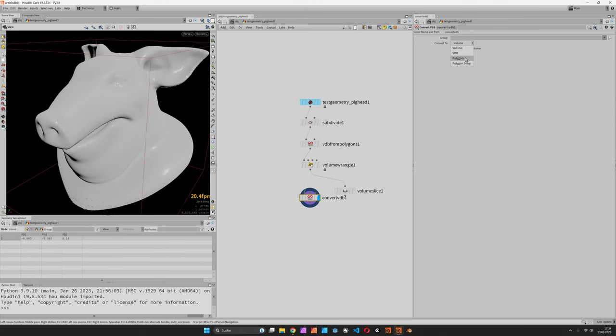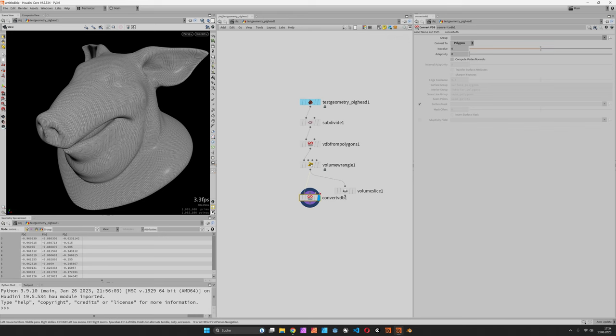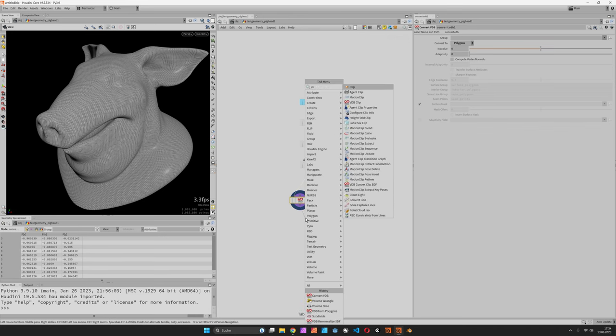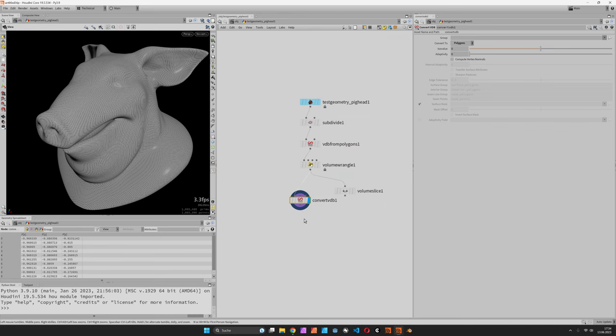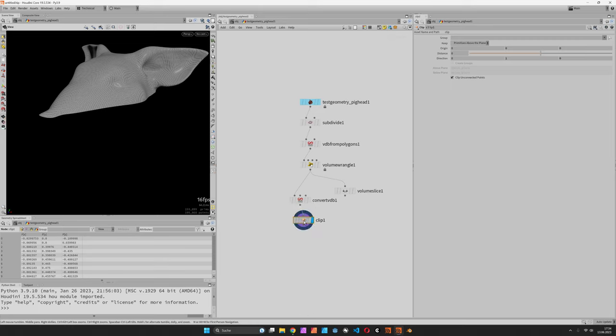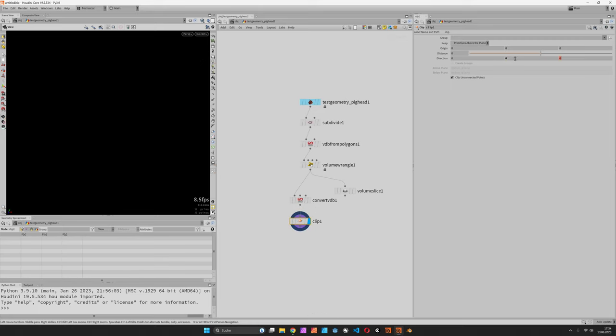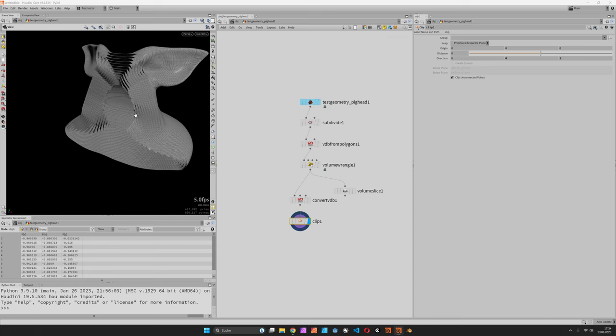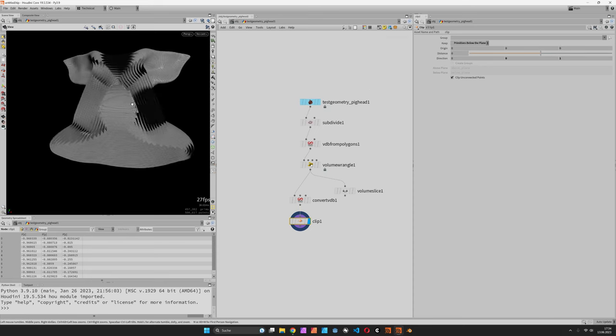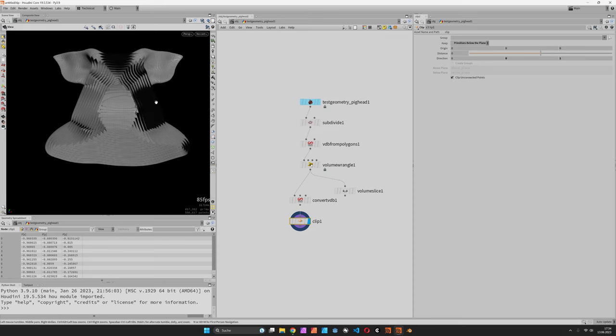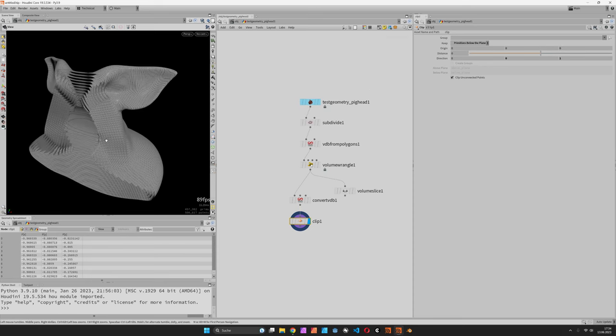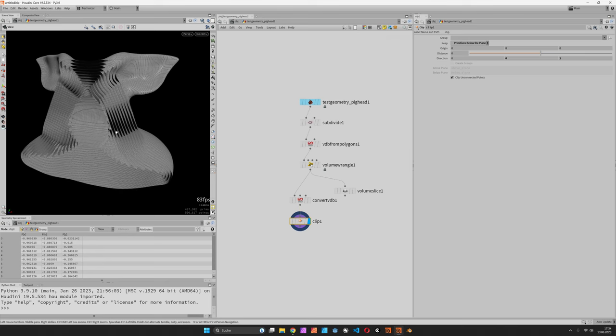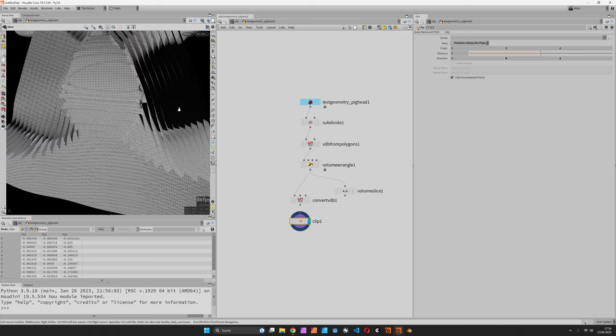So use convert VDB and maybe add a clip node to see inside. Especially if we cut along the Z axis and set it to below plane, you should see the various slices we have created.